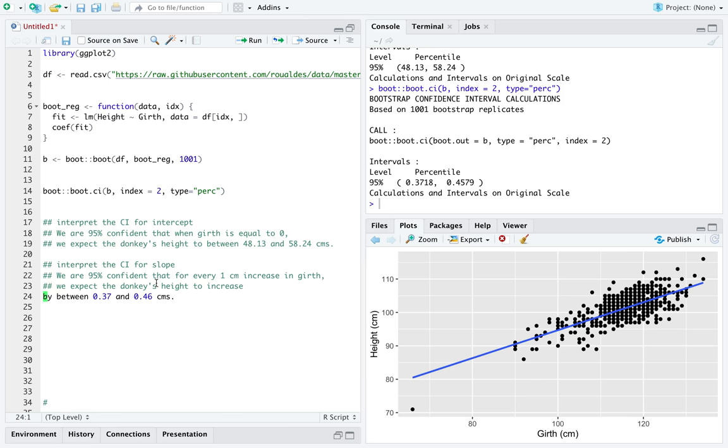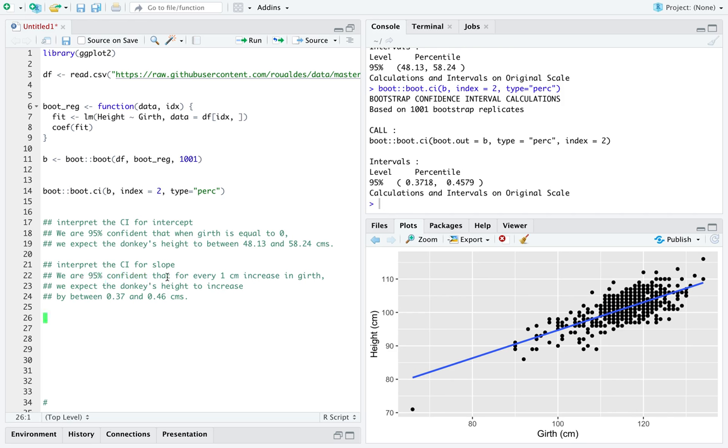Let's put all that on one screen there. Same thing, we've got our standard interpretation going for a confidence interval. We've got the appropriate setup to interpret a slope. It always starts with a one unit increase of the explanatory variable.